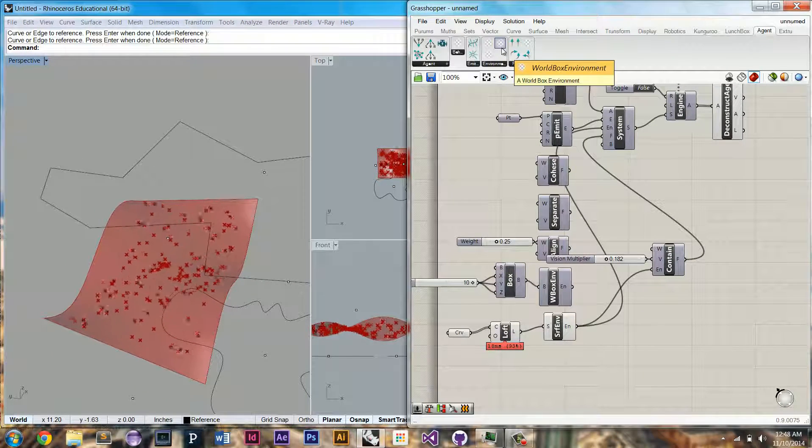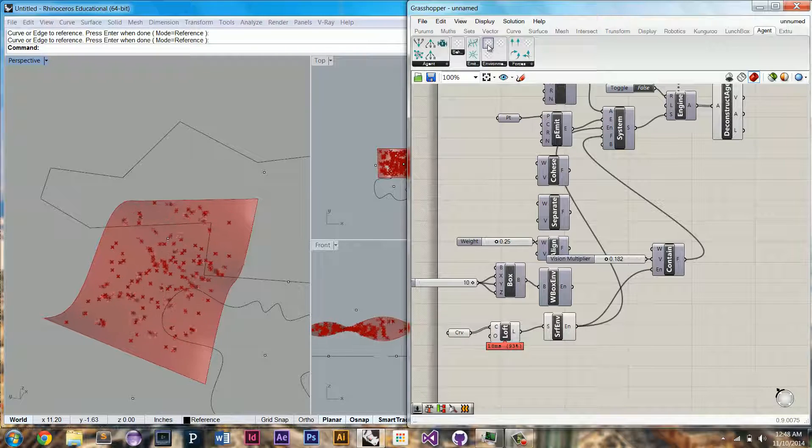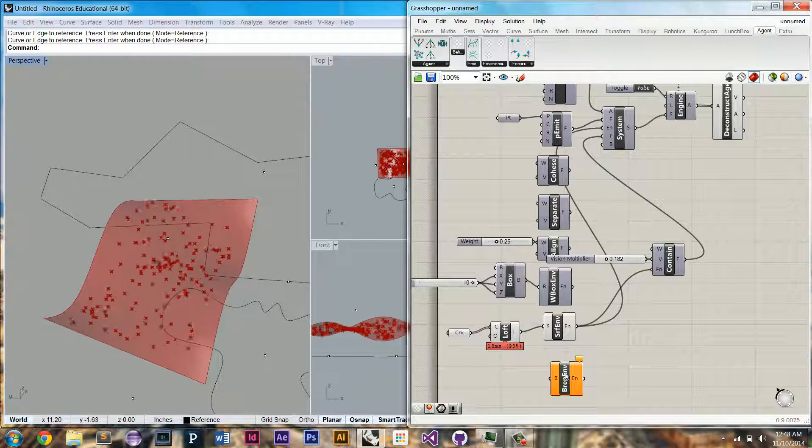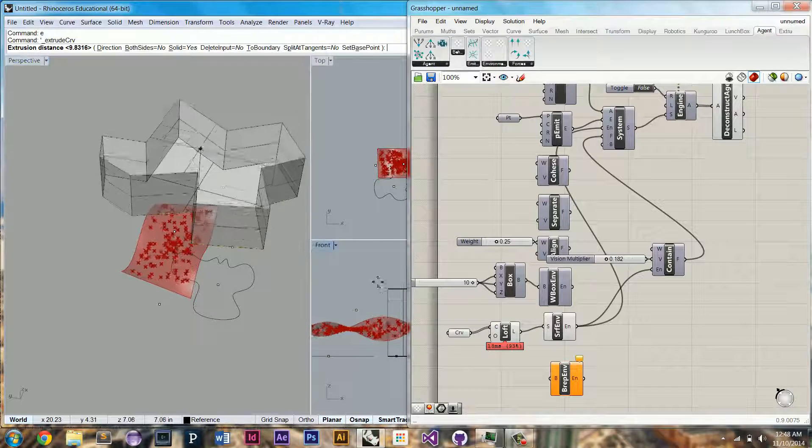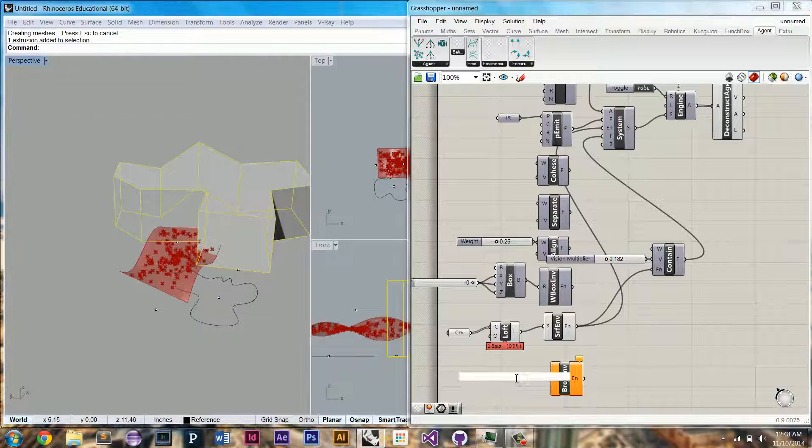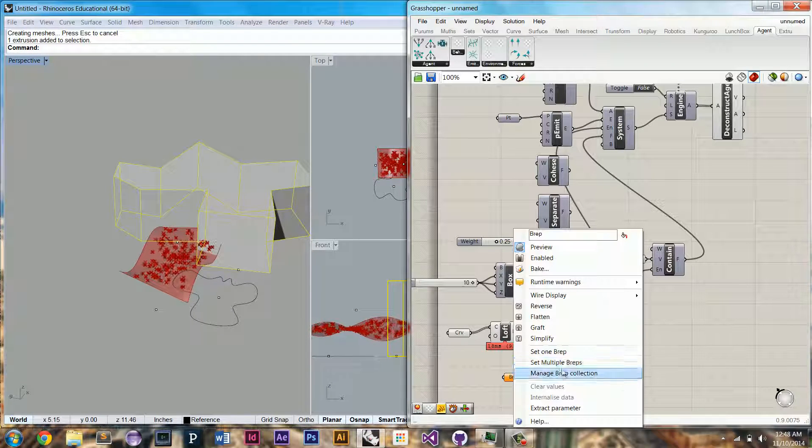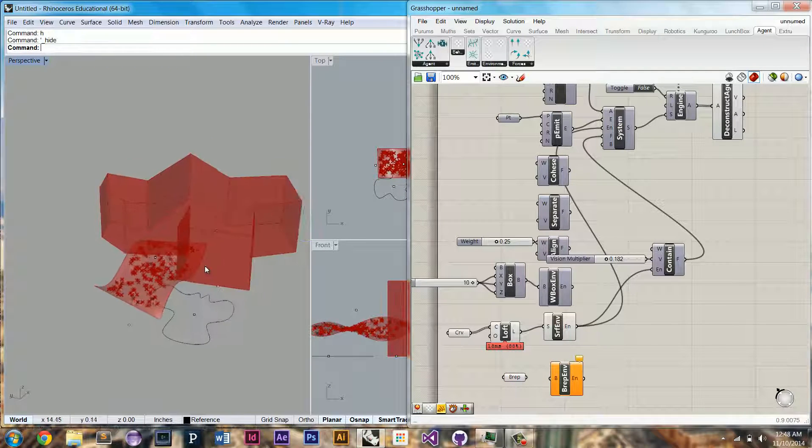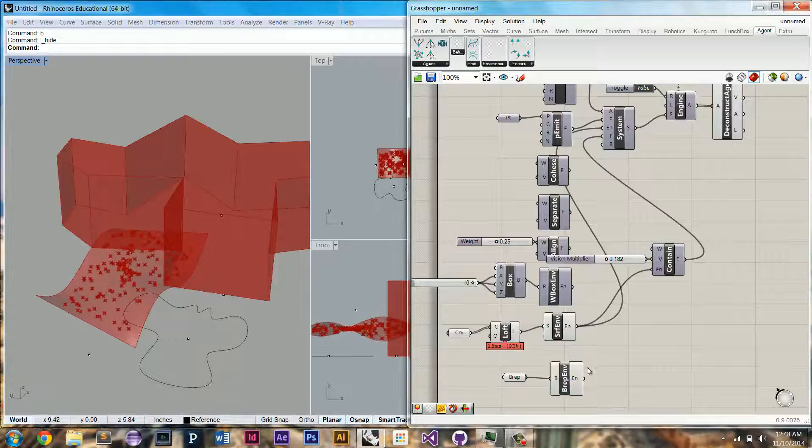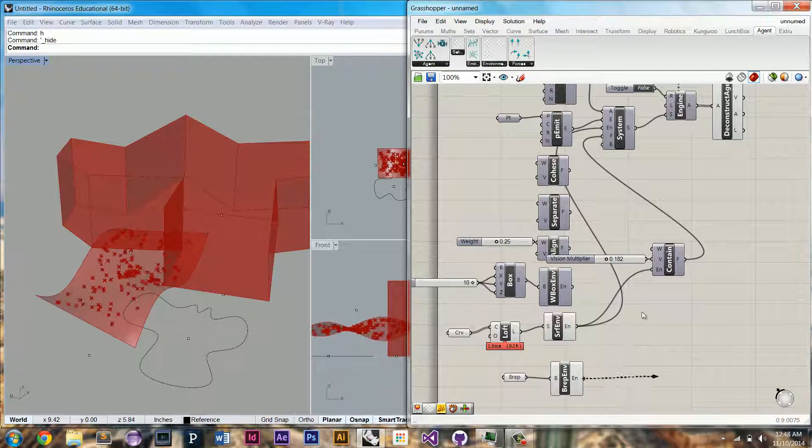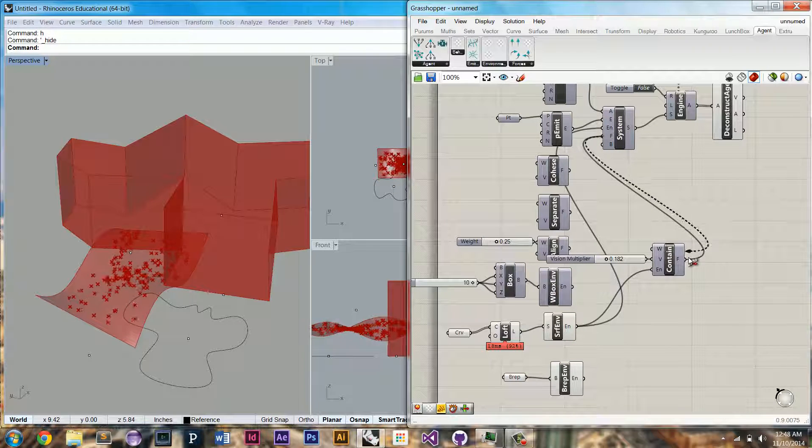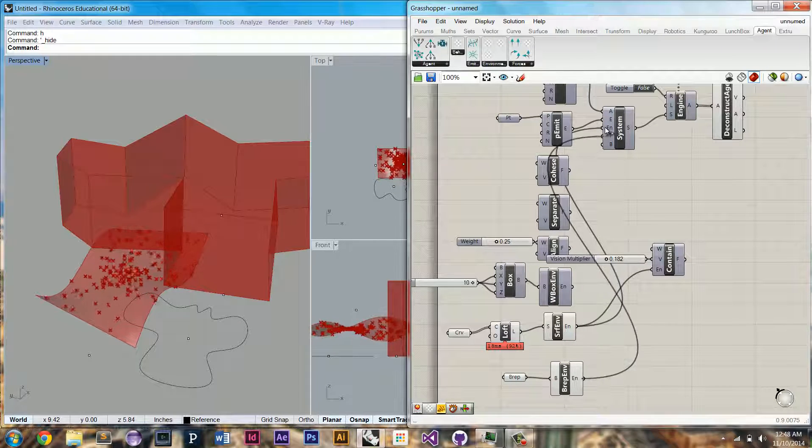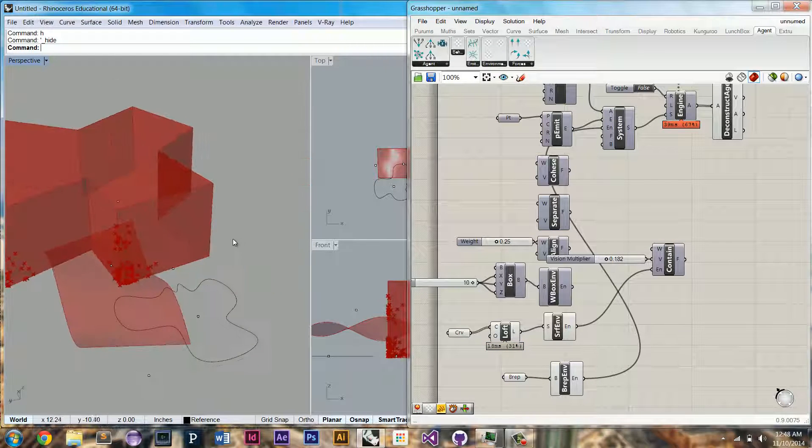And the last environment that we're going to check out is the BREP environment. So the BREP environment, I have this curve here that I'm going to extrude. I'm going to set this BREP. I'm going to hide it in this space so I don't get confused. And let's see what happens when we plug in. Let's make sure we disconnect the contain force, and let's just see what happens when we plug in the BREP environment.